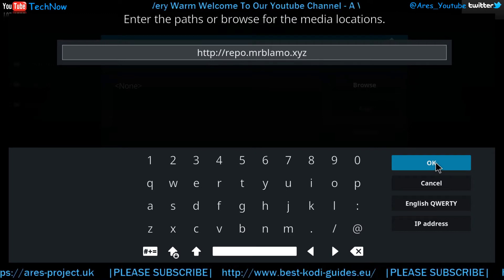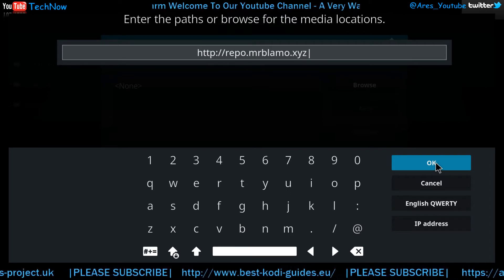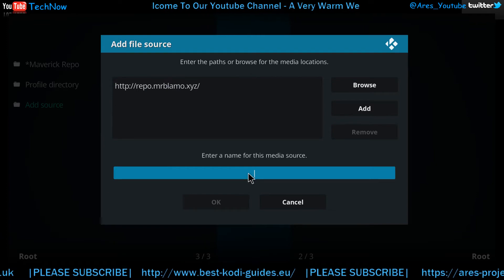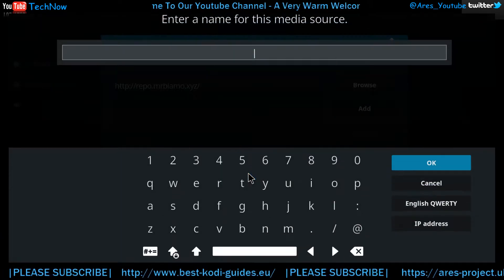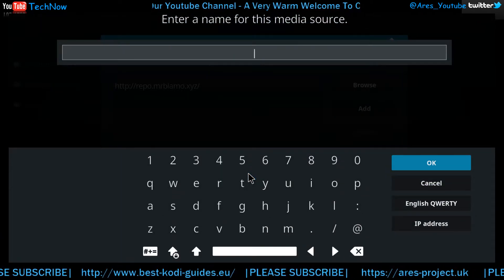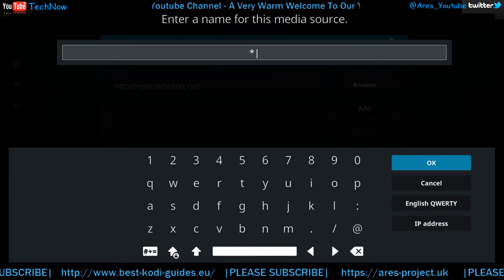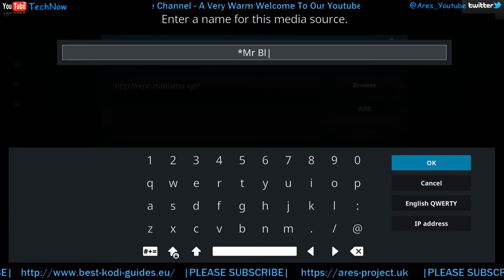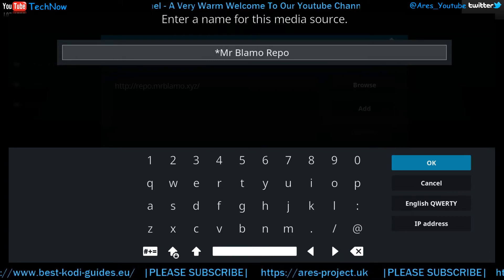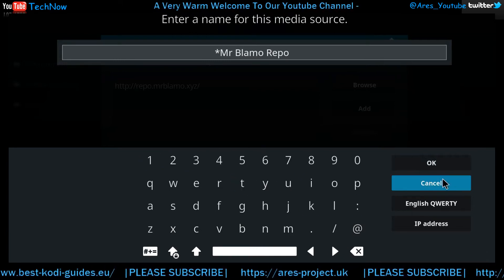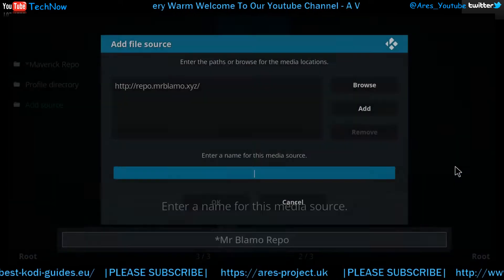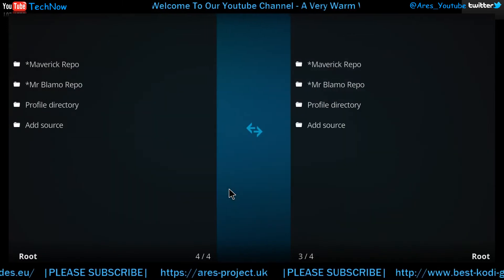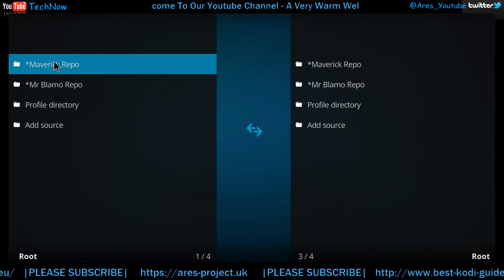Once you've added the media location, you can now name this file. In this case we're going to call it Mr. Blammo Repo. Leave it like that, give that a click, then click OK. Lovely — we've now got that added to our list.